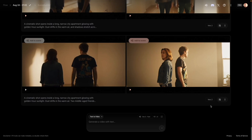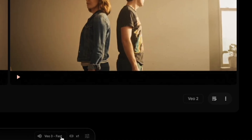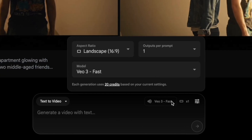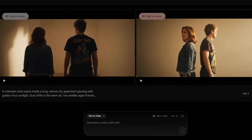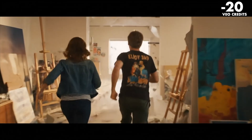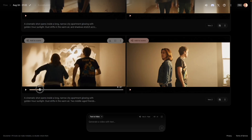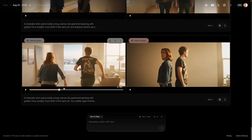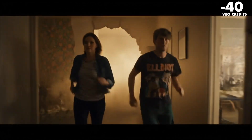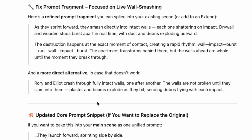Then I brought those prompts over to Google Flow. You'll notice it says VO2 here, but I actually did these in VO3 fast mode and a couple in quality mode. Just yesterday they updated this to portrait mode and landscape mode, so I don't know if something in Flow got messed up, but these were all definitely done in VO3 fast mode because they have audio — VO2 doesn't have audio. So I attached a screenshot and said the walls are already broken before they get to them. It acknowledged it clearly from the screenshot, went through and refined it, updated the core snippet. I said, just give me the updated prompt.